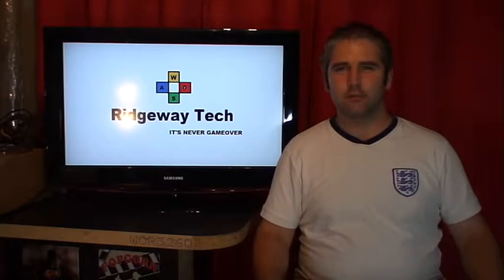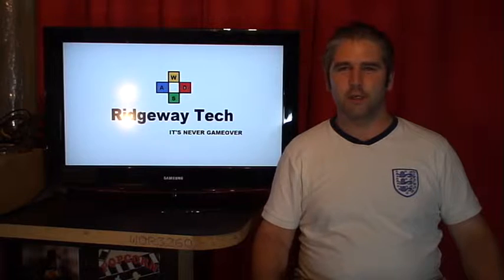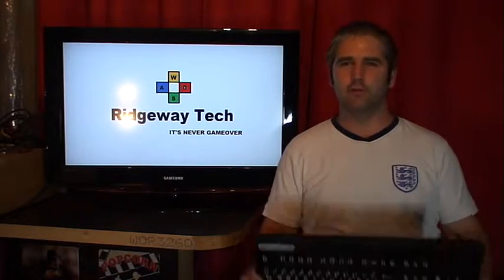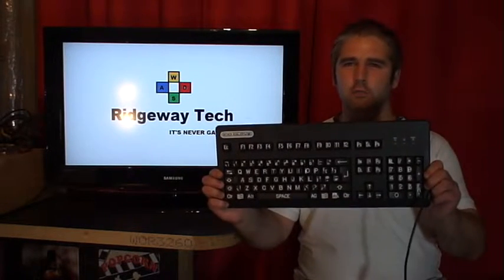Hi guys, I'm Craig from Ridgeway Tech. Today we're going to be looking at modifying an old keyboard.